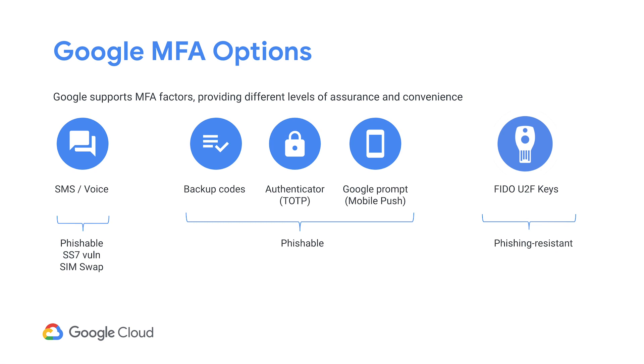In addition to these two, the SMS codes can also be phished. Backup codes, TOTP-based authenticator apps, and the mobile push form a second category of 2SV methods. All of these can also be phished.